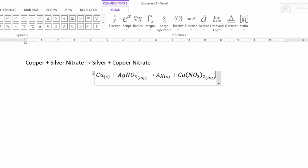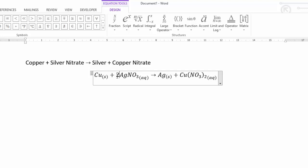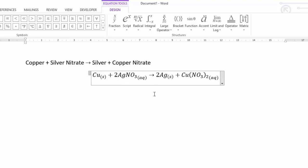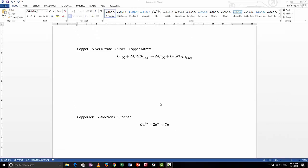I also want Cu(NO₃)₂ to be aqueous, so underscore with double brackets around aq. Now I need to balance the equation. I have one copper each side — good. One silver each side — but one nitrate here and two there, so I put a two in front of AgNO₃, giving two silvers. I add a two in front of Ag on the products side. Checking: one Cu, one Cu — two Ag, two Ag — two nitrates each side. Balanced!